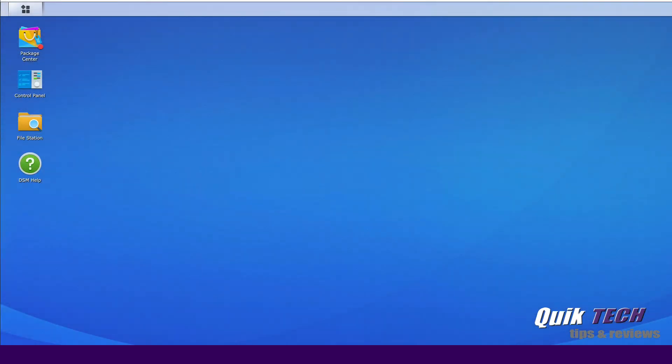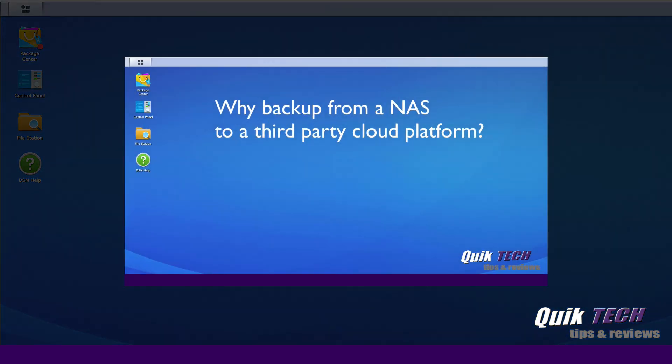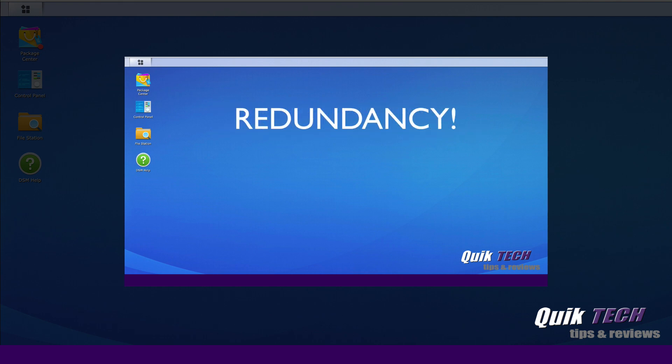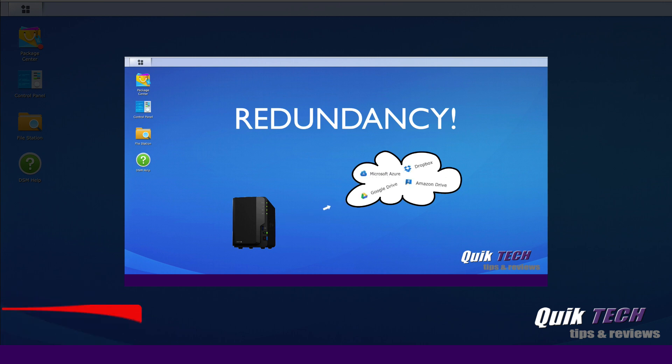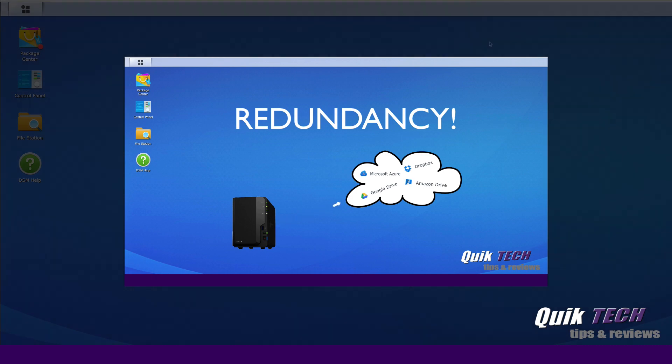A few weeks ago I did a video called How to Backup from Synology to Google Drive using Hyper Backup. Today we're going to reverse that process and simply restore from Google Drive back to the Synology. If you missed that video, I'll put a link down in the video description below as well as up above.